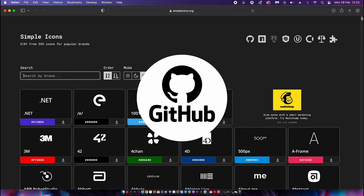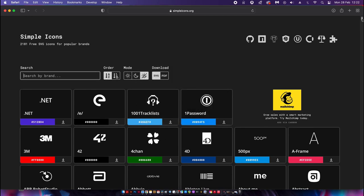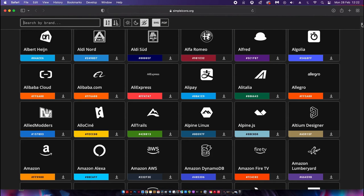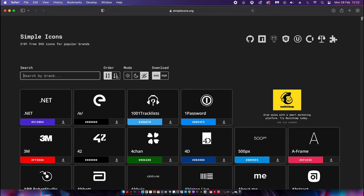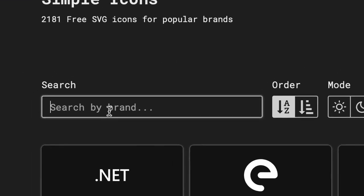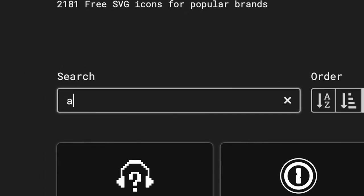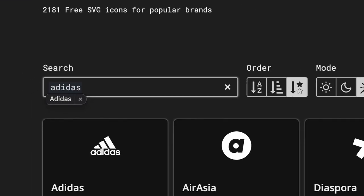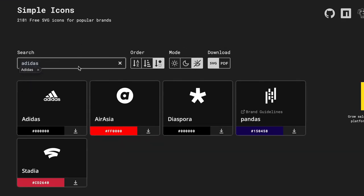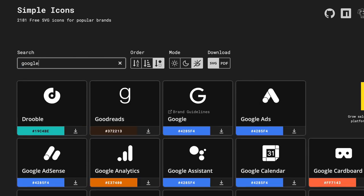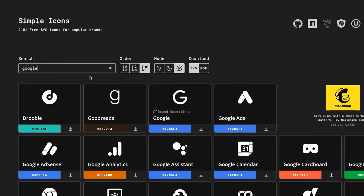For example, I might need to use the Adidas logo on one of my designs or one of my projects. Or what if I'm working on something that needs Google integrations? Well, this website has it all pretty much. And the best part is it's all free and open source.